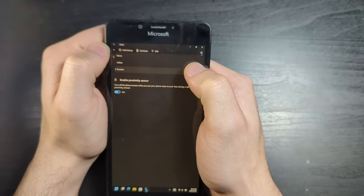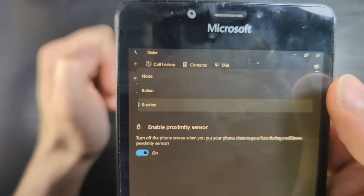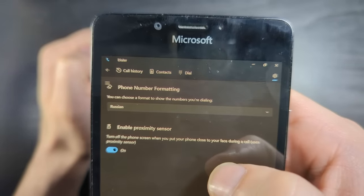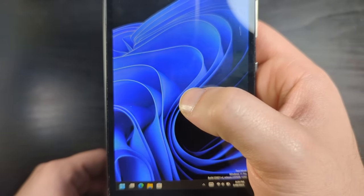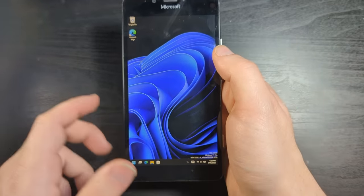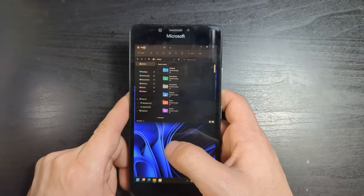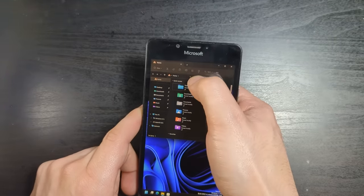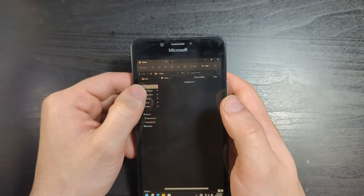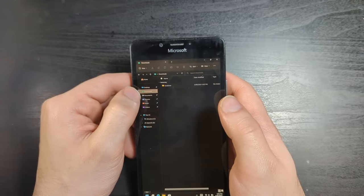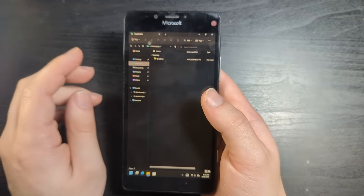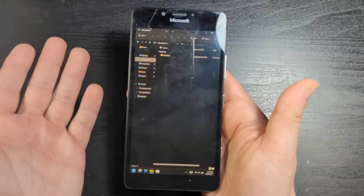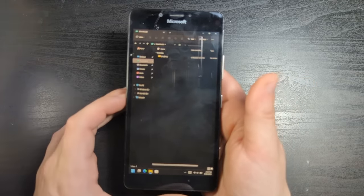And speaking of which, we have the Dialer app, which is an absolutely great name for it. You go in here, you call people, and then you hit the call button. It's gonna error out simply due to the fact that there's no SIM card. I'm not gonna test if this thing can call emergency services. As you can see, you have your contacts and your call history. Pretty standard stuff.